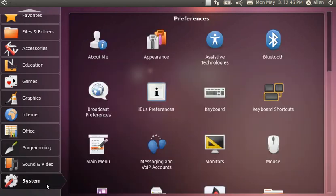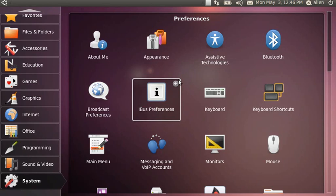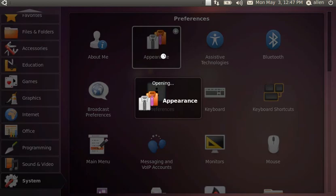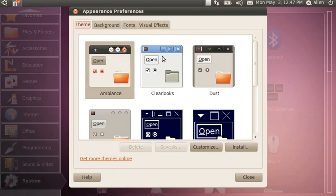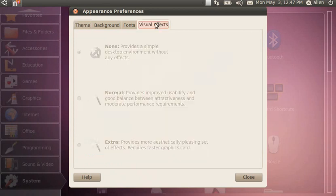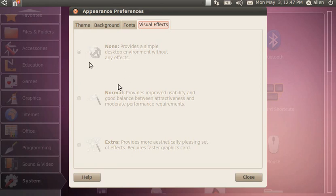One concern I have is that if I go in and make changes to the system — for instance, the visual effects — I clicked on none to get rid of the Compiz effects that clutter needed to do all this magic. But I can't change my mind because it's grayed out. So if I wanted to change it, I can't change it back.